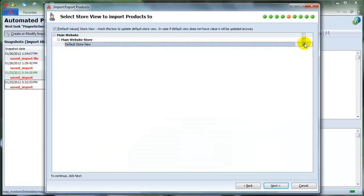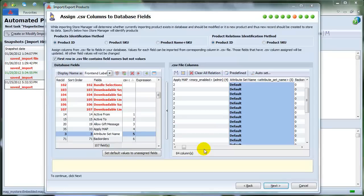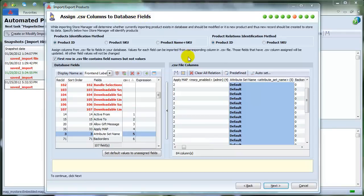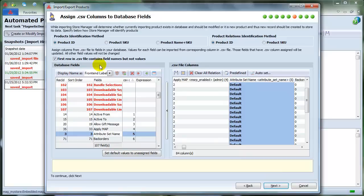The next step is to select Store View to import products to, and press Next to continue. In Assign CSV Columns to Database Fields window, assign columns from the CSV file to the corresponding fields in your database.